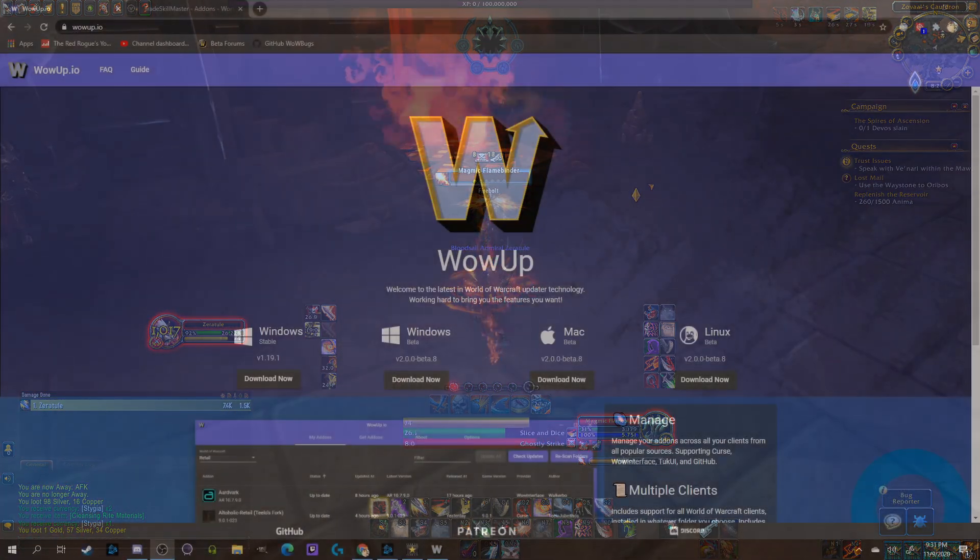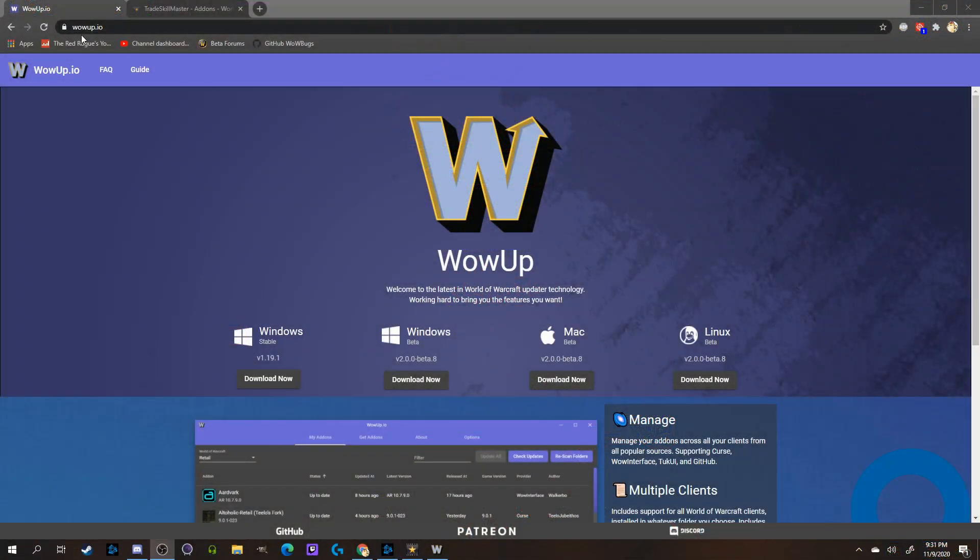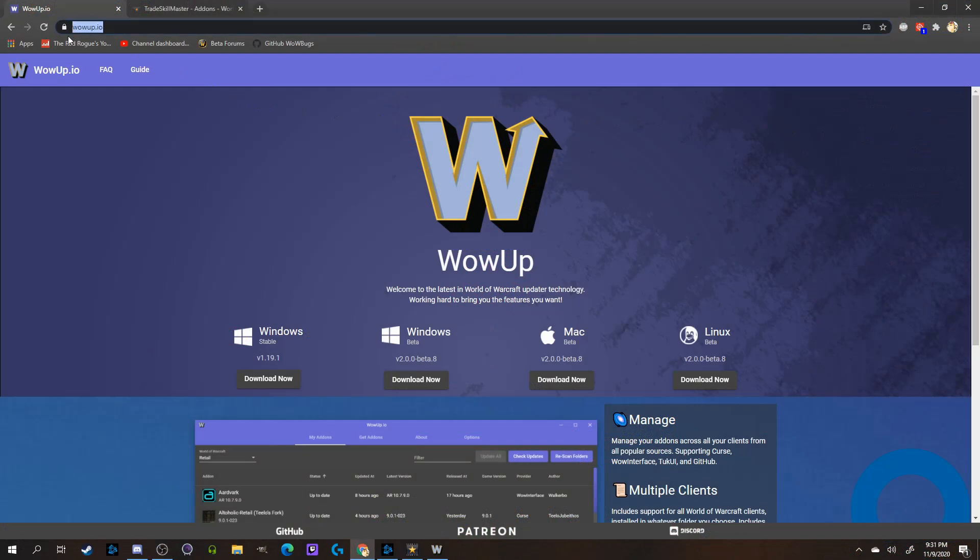I'll show you folks how simple this is to set up, too. First, we'll be going to WoWUp.io, and then you can click whichever download source is appropriate for your operating system.